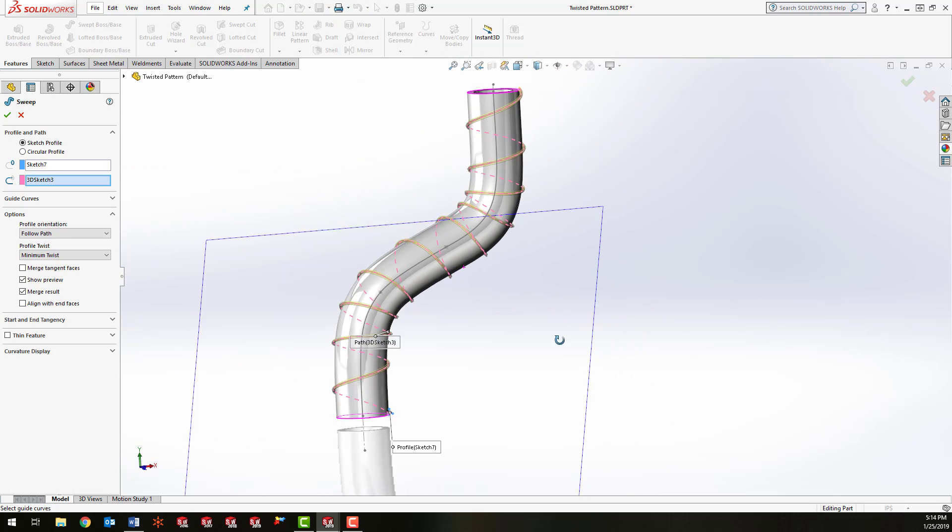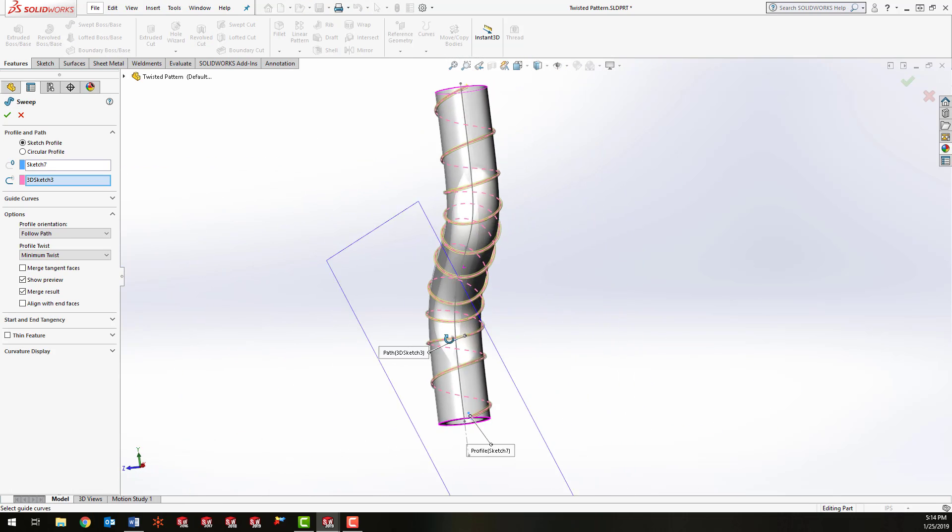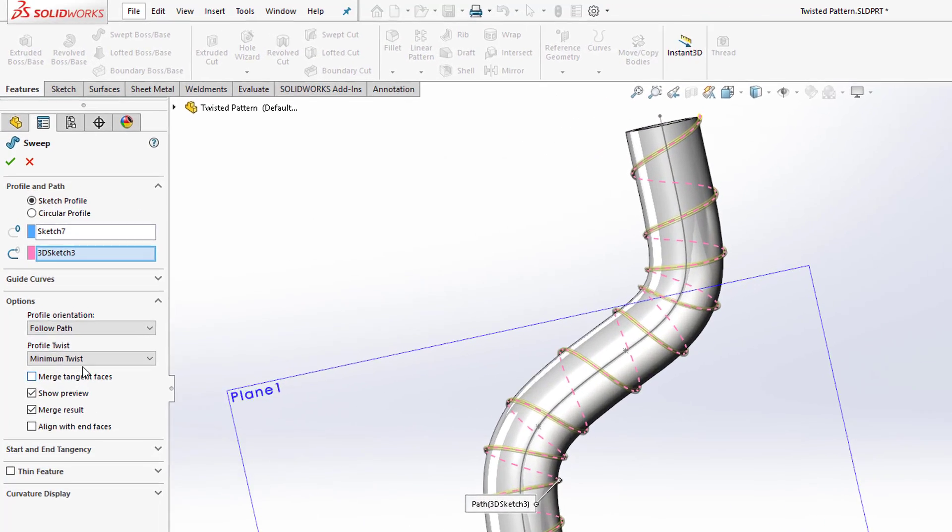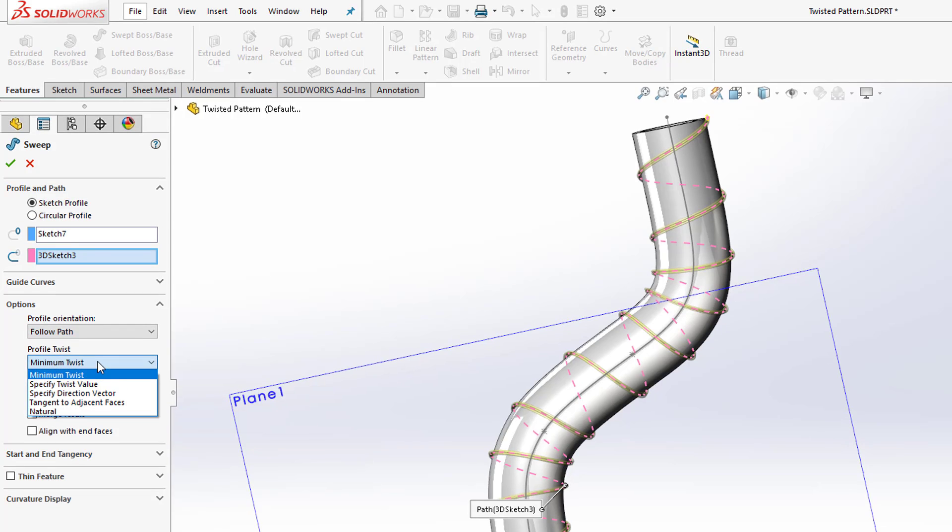And now what we need to do is make the wires twist as they're being swept down that path. To do that, we're going to go right back to the same setting that we used earlier, which is specify twist value.